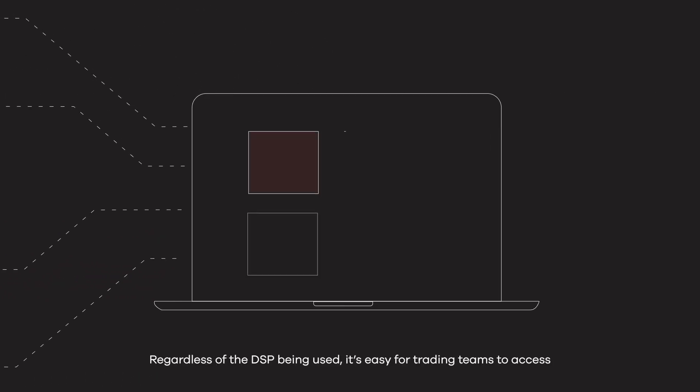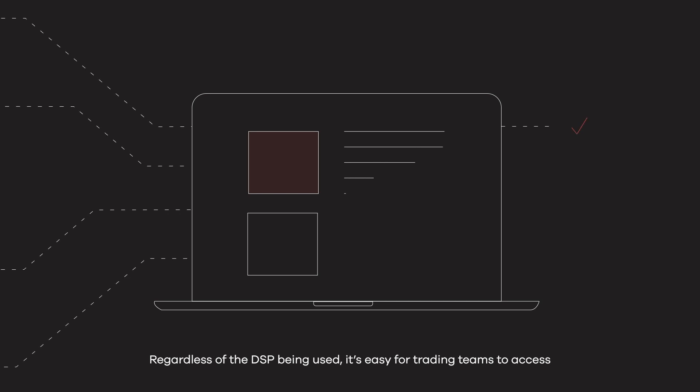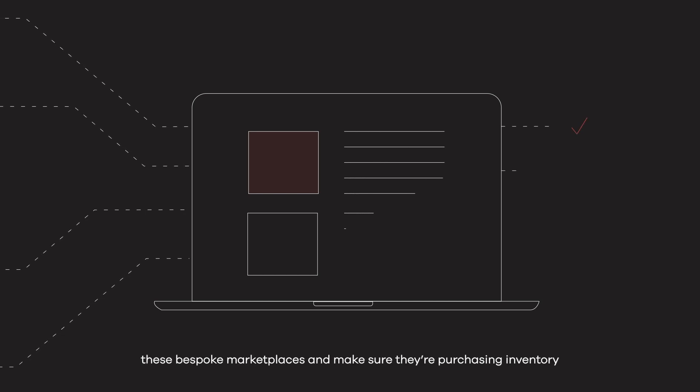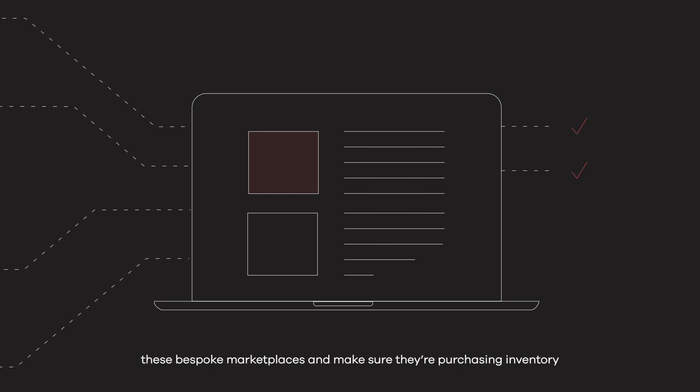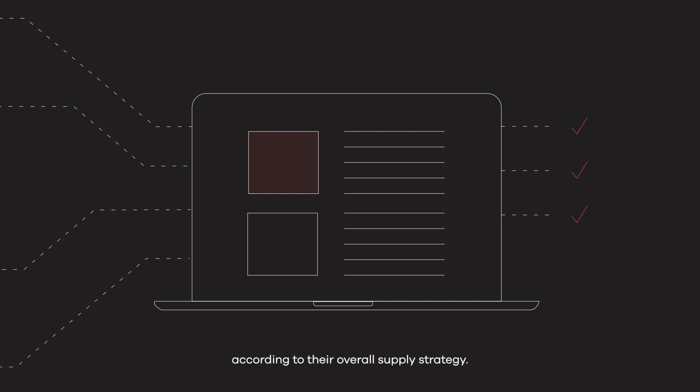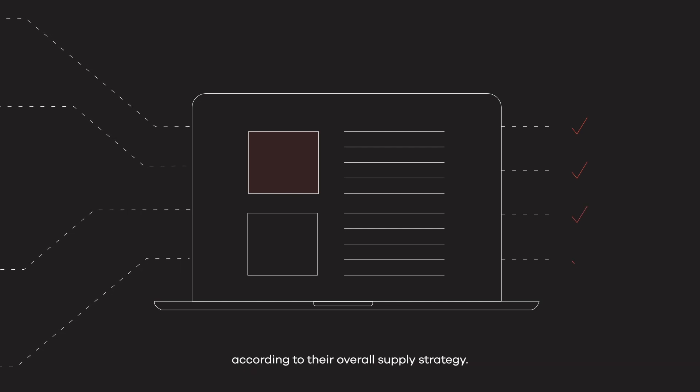Regardless of the DSP being used, it's easy for trading teams to access these bespoke marketplaces and make sure they're purchasing inventory according to their overall supply strategy.